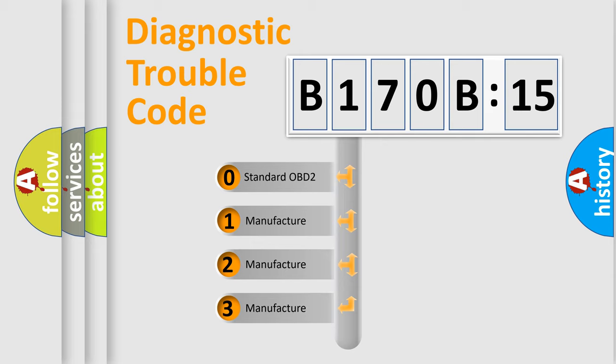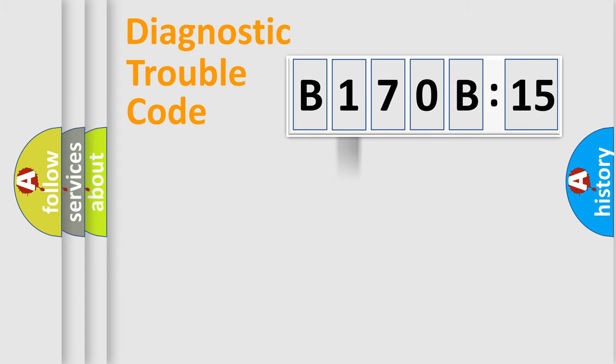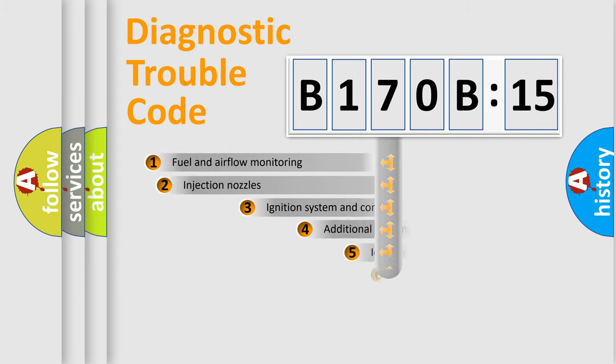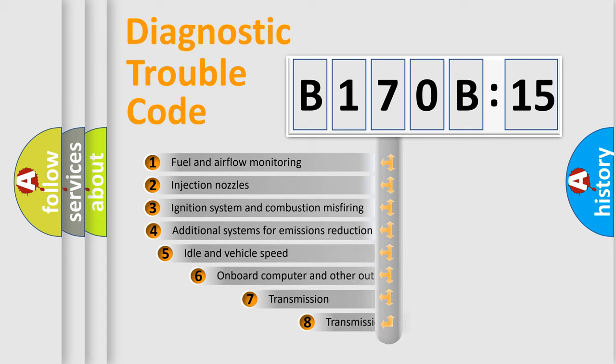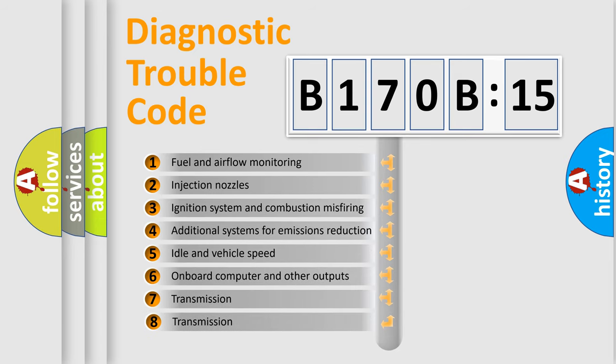If the second character is expressed as zero, it is a standardized error. In the case of numbers 1, 2, or 3, it is a more specific expression of the car-specific error.